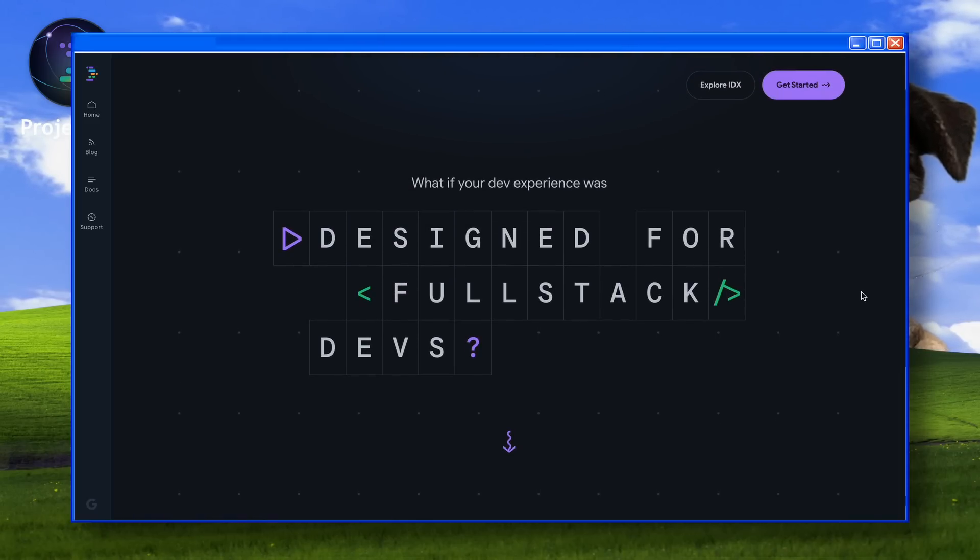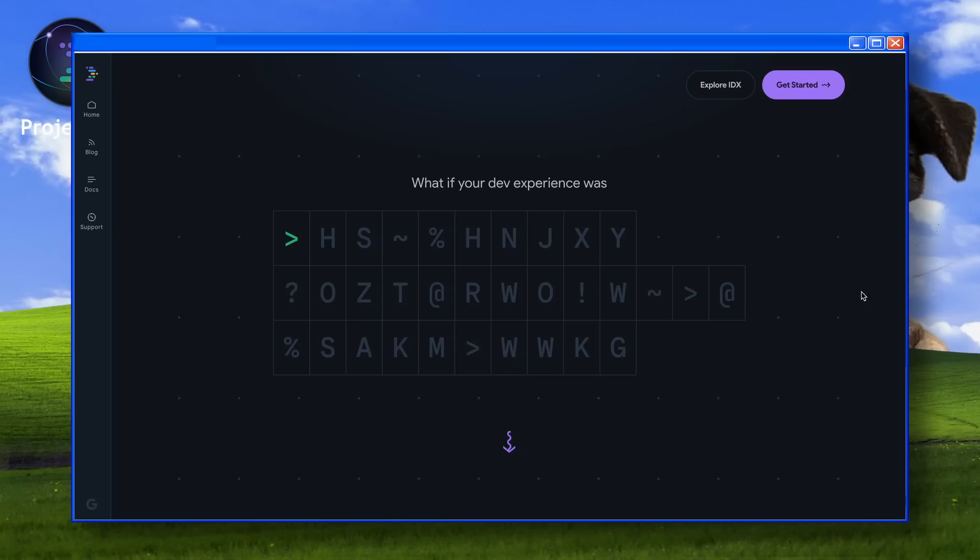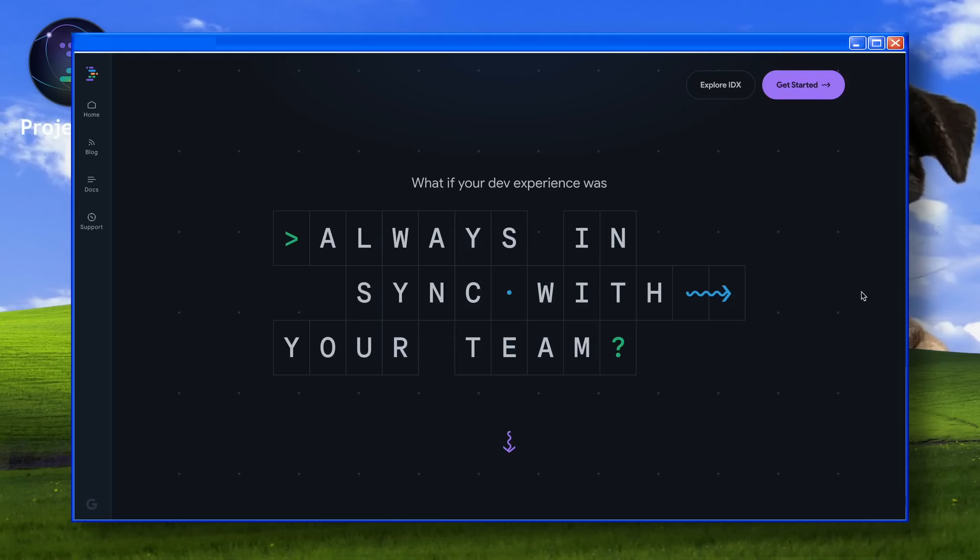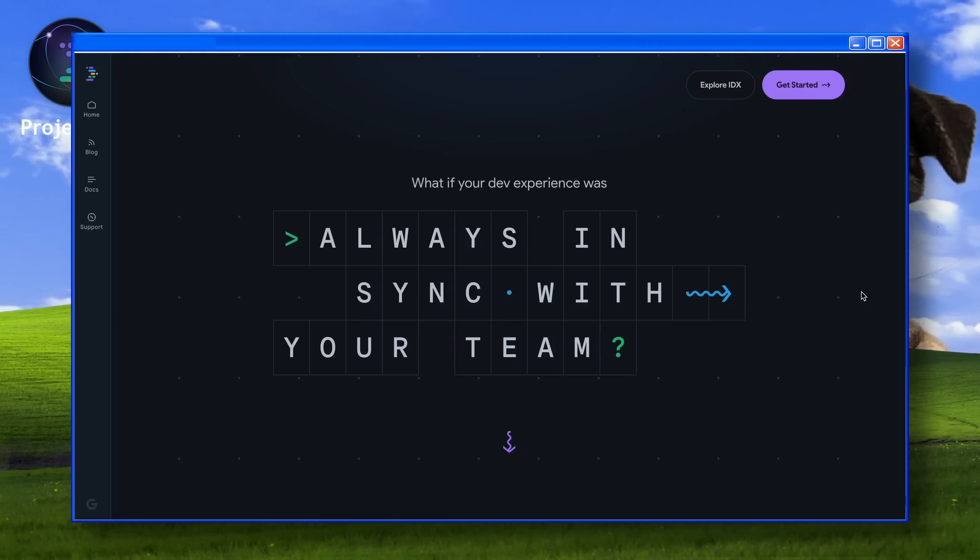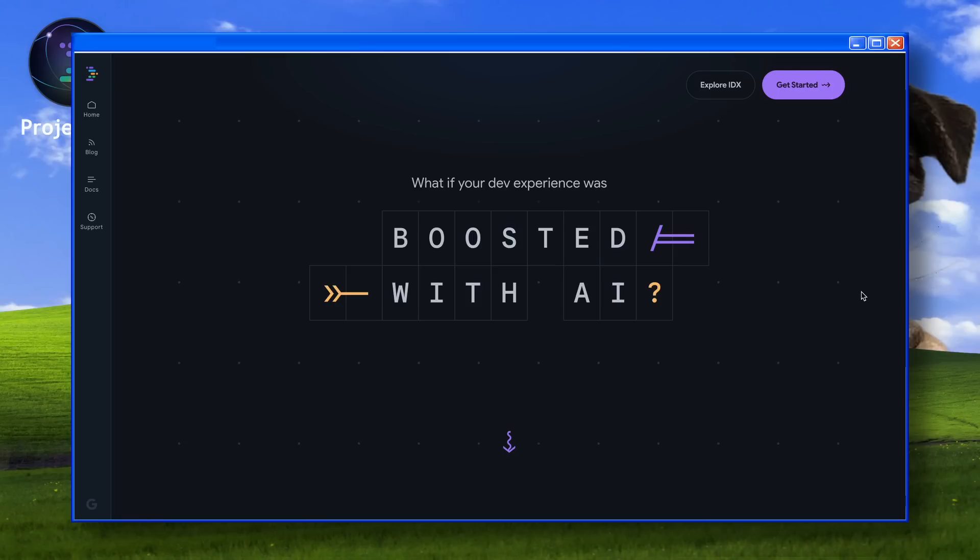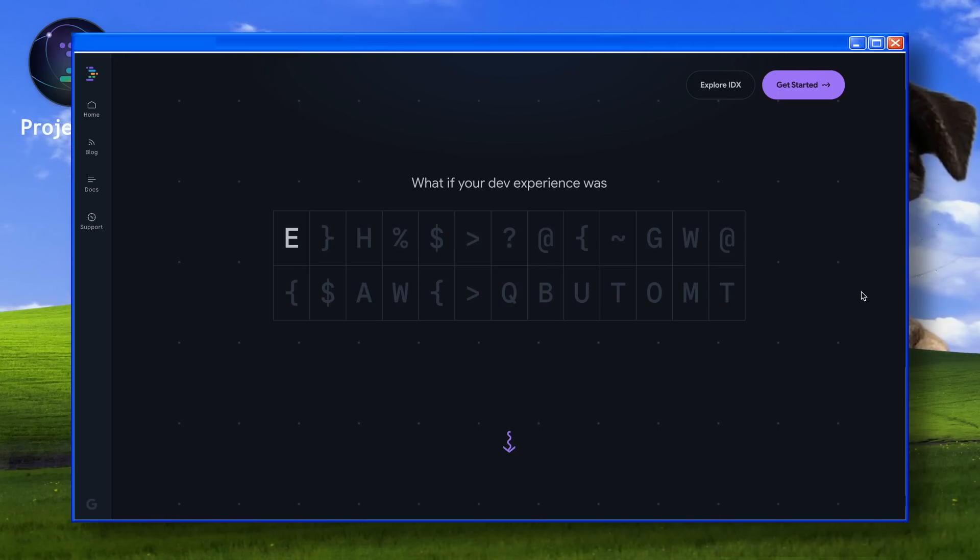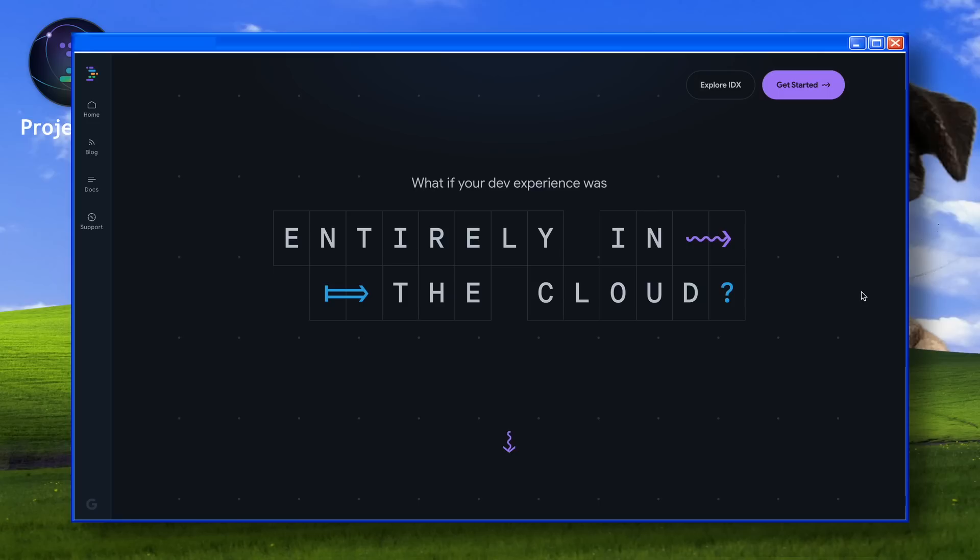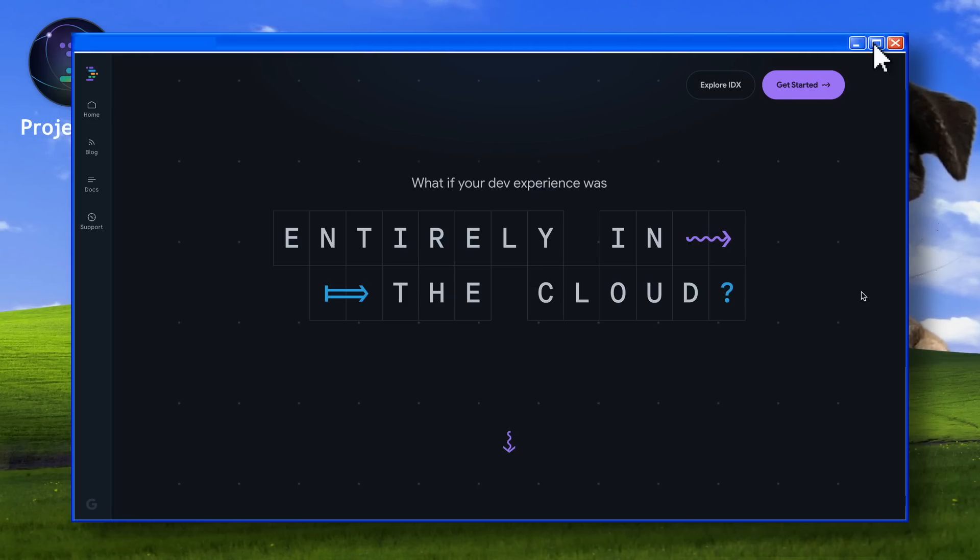There's also some really cool stuff about IDX that I didn't cover before, like the built-in Android emulator, which is just insane to use. Anyway, we'll get to that. But first, we need to figure out what we'll be using and what we'll be creating.